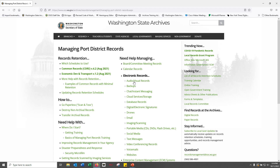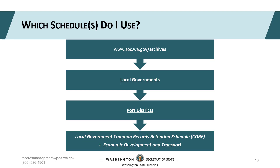The first schedule you should see, and this goes for all local government agencies, is the Local Government Common Records Retention Schedule, also known as CORE. CORE outlines the retention of records that are common to all local agencies. This includes meetings of your government bodies, contracts and agreements, facilities management, human resources, and others. Below CORE, you'll find the Economic Development and Transport Records Retention Schedule, used for the unique records your agency generates and receives. Your agency is approved to use the CORE or State General Schedule along with your agency's specific or sector schedules.